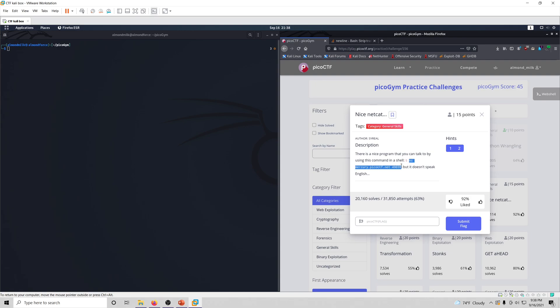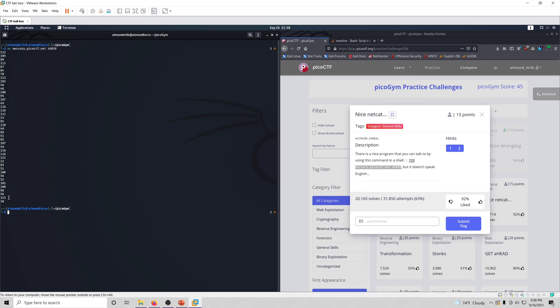We won't type it out, we'll just copy it. Alright, so we got a bunch of numbers here. These are clearly decimal numbers, so I'm willing to bet that we can just convert these from decimal to ASCII and get the flag.